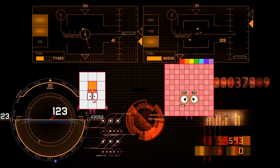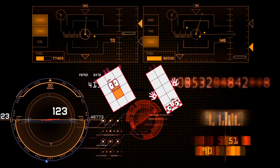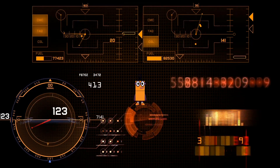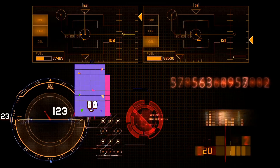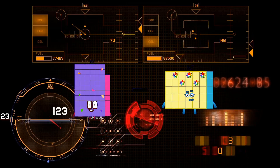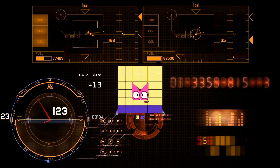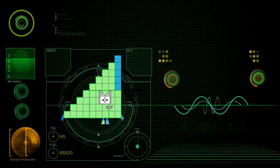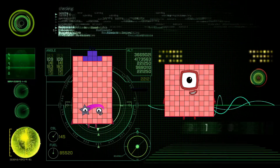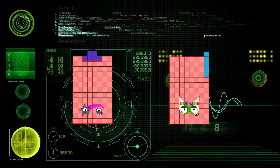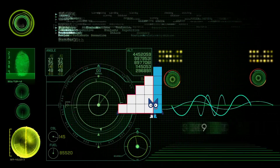12 minus 10 equals 2. 68 minus 32 equals 36. 106 minus 91 equals 15.